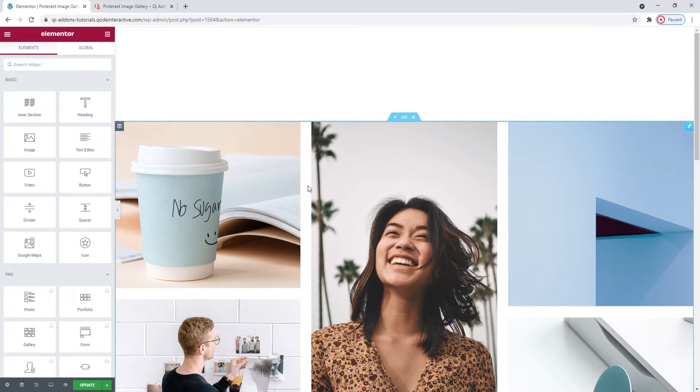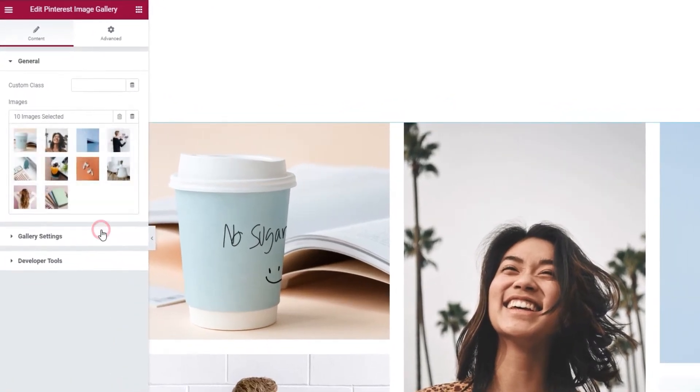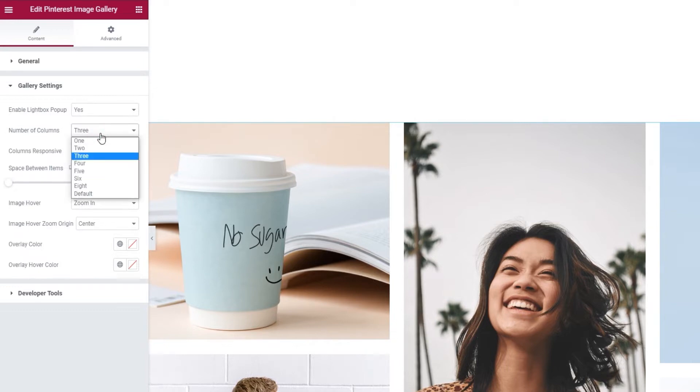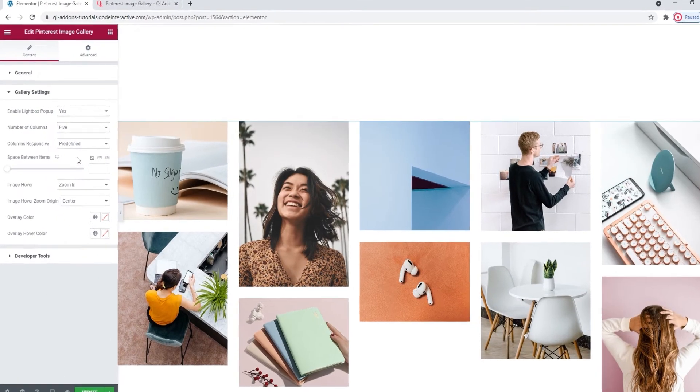Let me get back to the options now. Next we have the number of columns. It's set to 3 by default, but you can change that number to anything from 1 to 8. I'll use 5. There we are.